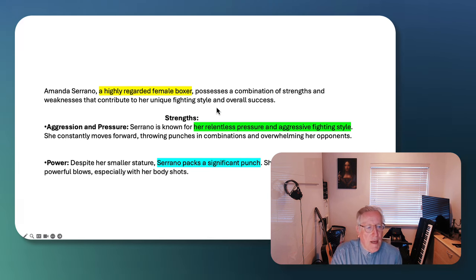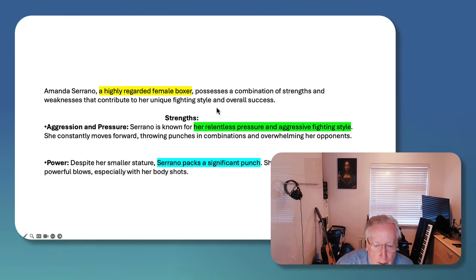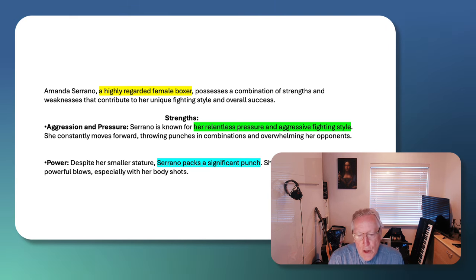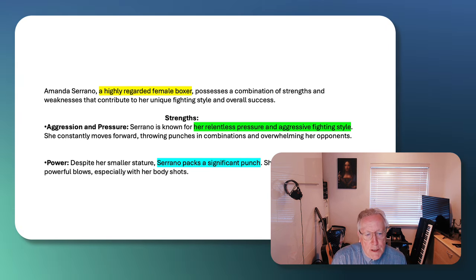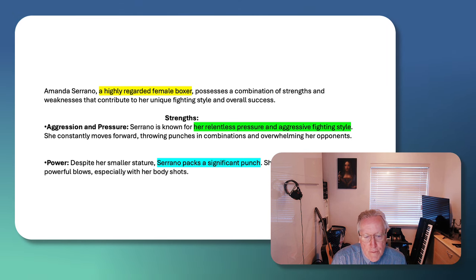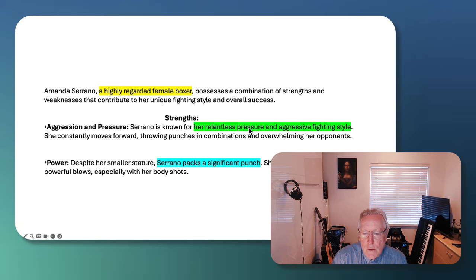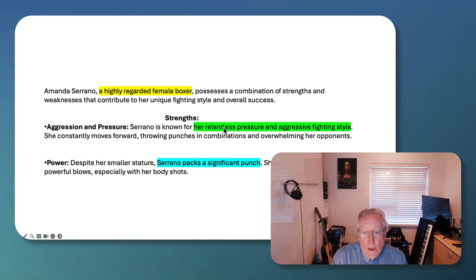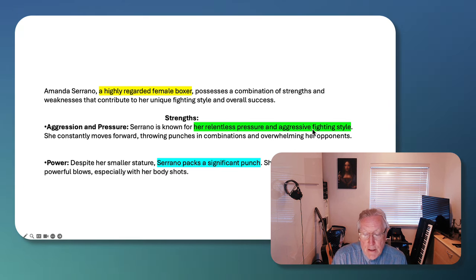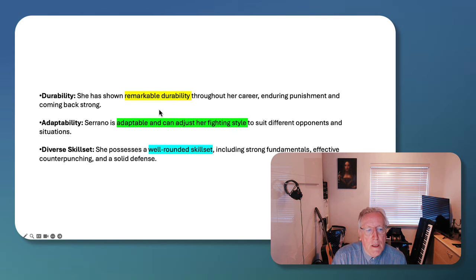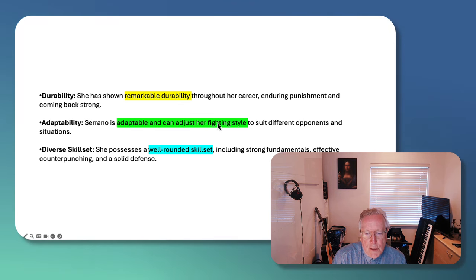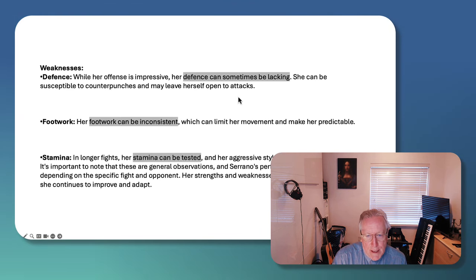So what can we say about Serrano? She's highly regarded. In Europe, she's considered with Katie Taylor to be maybe one of the world's truly leading outstanding female boxers. I know there are other Americans who would claim that title. She has relentless pressure and aggressive fighting style. She has a good punch, better than Taylor. She has remarkable durability. She's adaptable. She can adjust her fighting style. She has a well-rounded skill set.